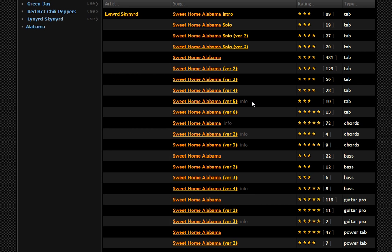The next thing we want to look at is the type — you'll see it says 'tab.' What I want to do is teach you guys about tablature today. Basically, what we're looking for at this point are the ones that say chords, because we've been learning how to play chords. So I'd go down to Sweet Home Alabama, find the one with the most votes and the highest rating — this one right here — and it says 'chords' right there.